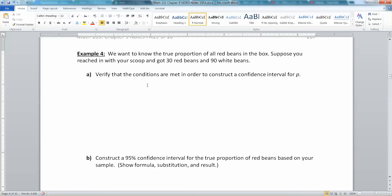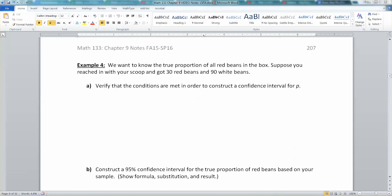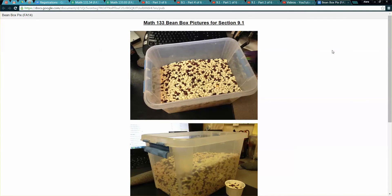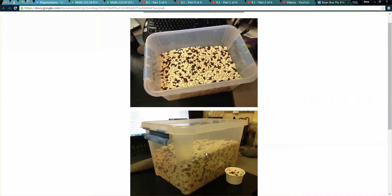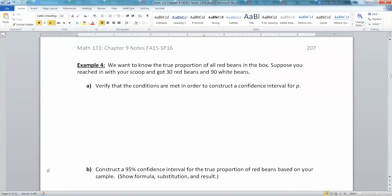We want to know the true proportion of all red beans in a box. Suppose you reached in with your scoop and you got 30 red beans and 90 white beans. This is talking about the box of beans I have in my office right now, where there are white beans and red beans together. We saw an earlier example dealing with these data.